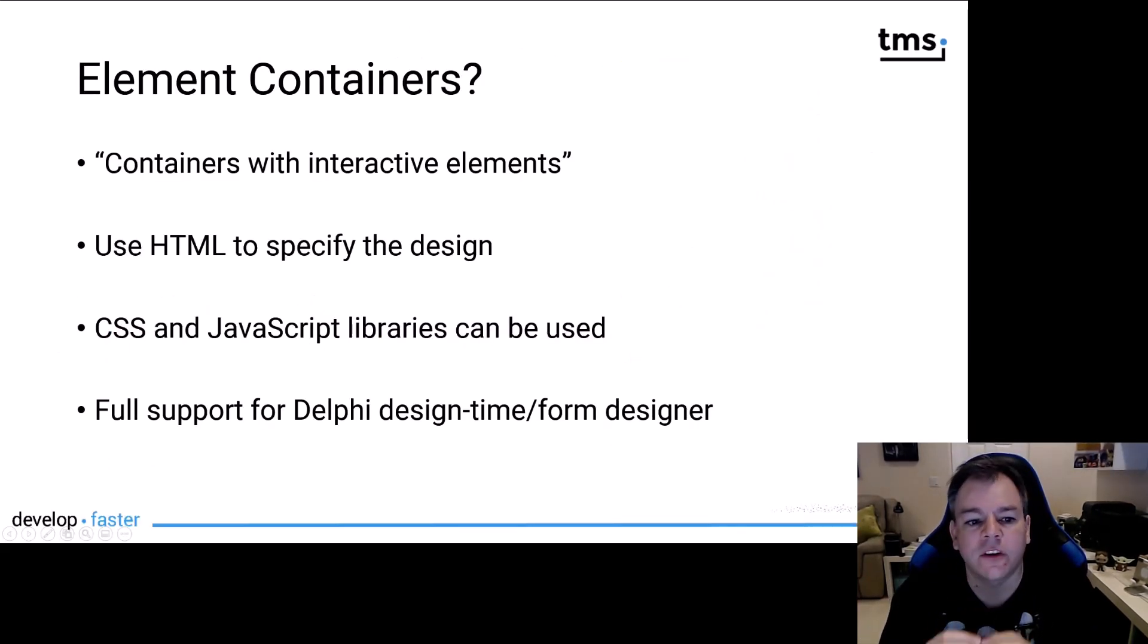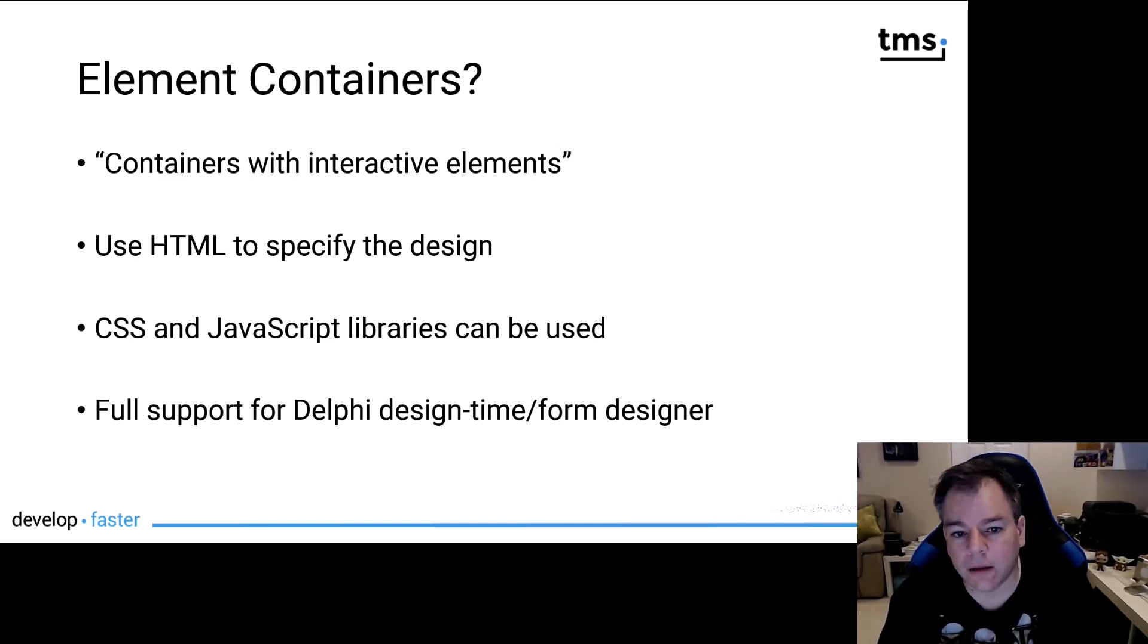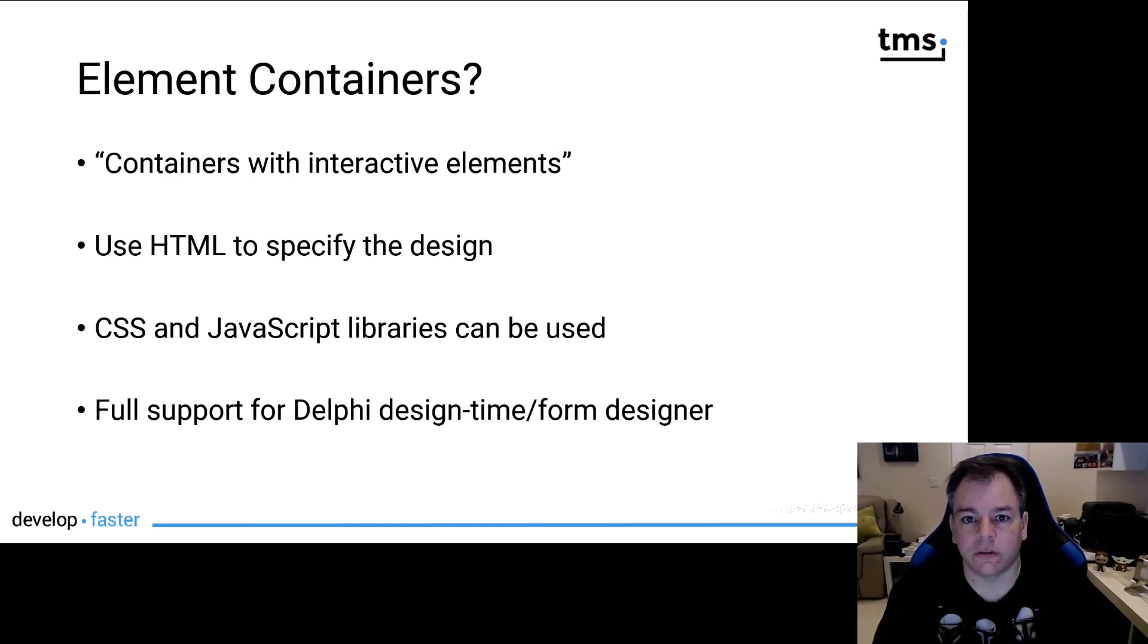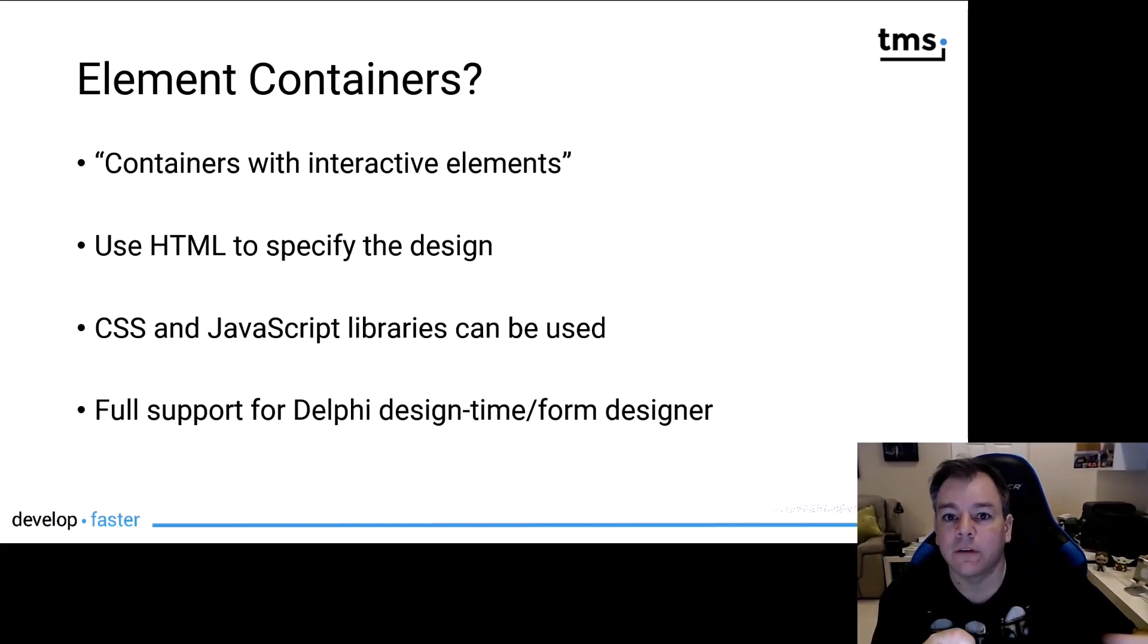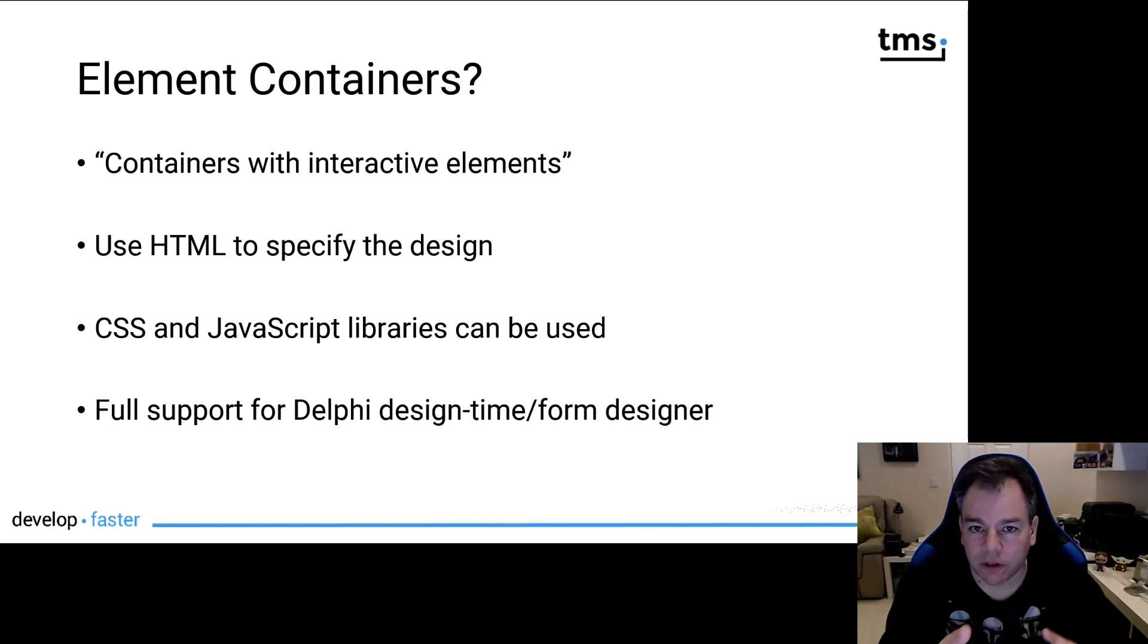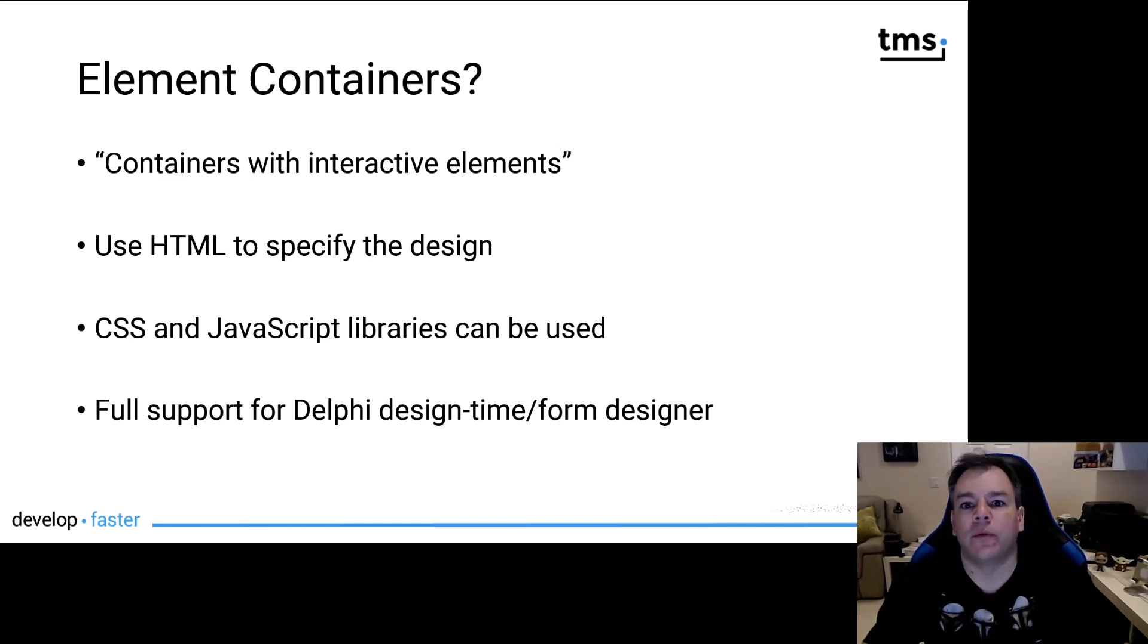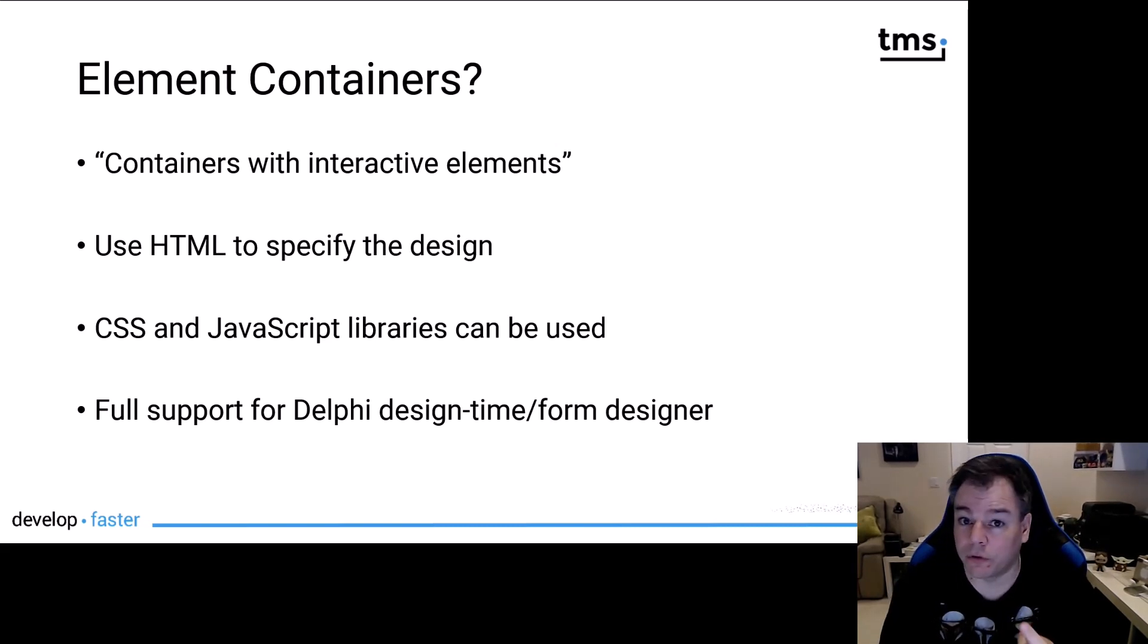Element containers are containers with interactive elements. Interactive elements means edit controls, buttons. You can enter things that affect the map, but also if the user interacts with a map, these elements that you've defined can be affected by that. So it's both ways.